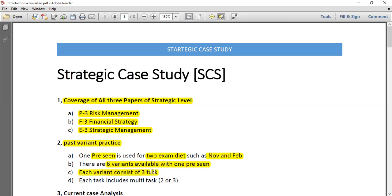In a single paper there are three tasks, and each task includes multiple sub-tasks. Section one consists of two tasks, section two consists of three tasks, and section three consists of three tasks.